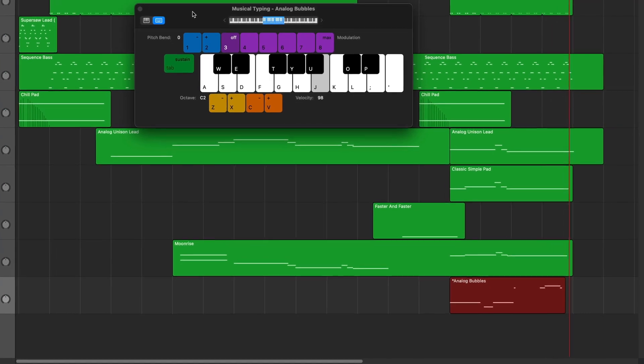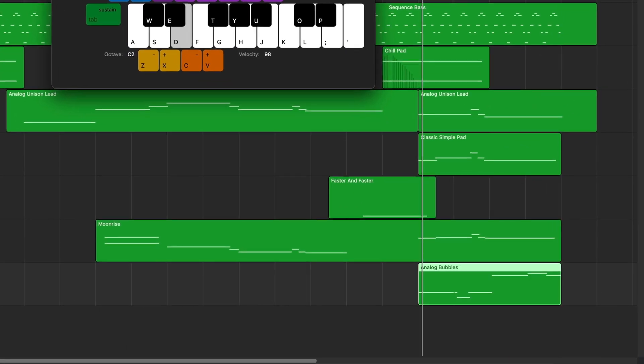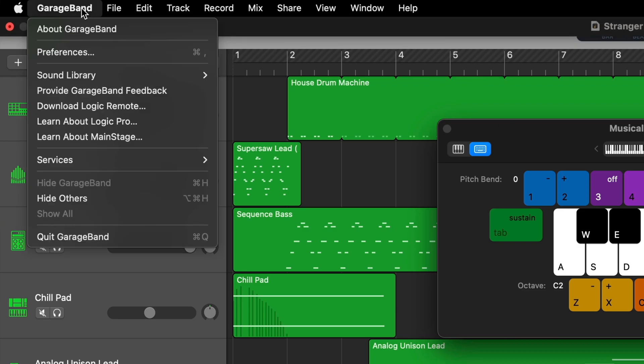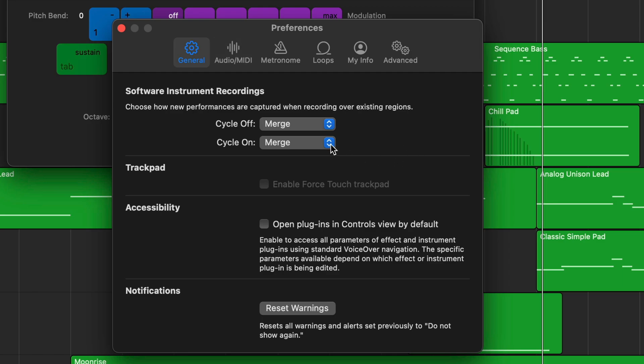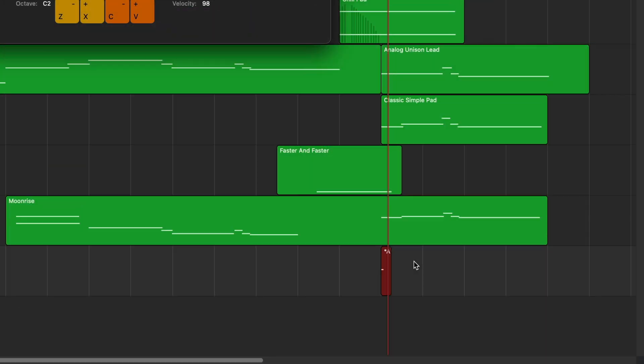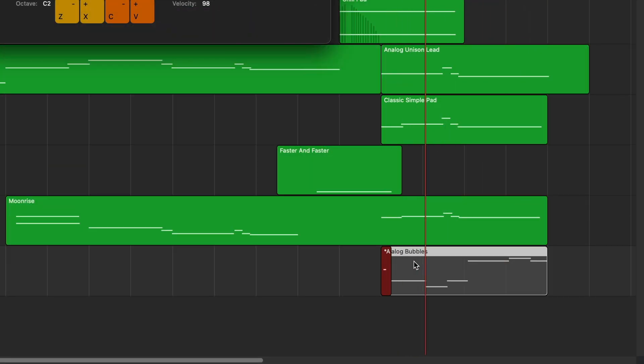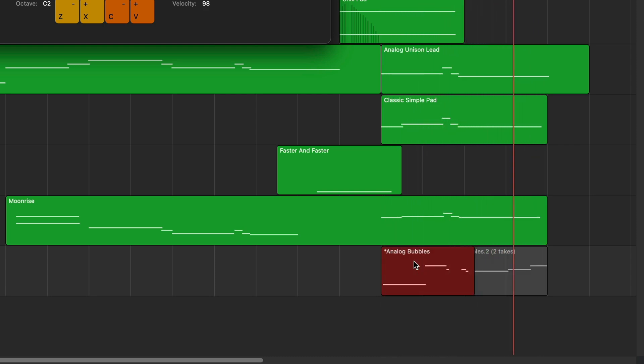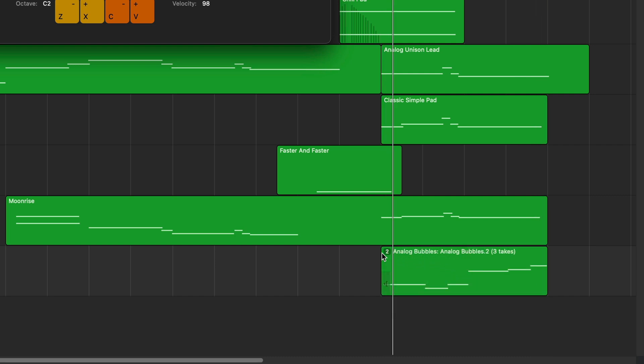You're probably already using GarageBand's cycle region to capture multiple takes when recording real audio — and if you're not, you really should be. Try to do the same thing with a software instrument region though, and instead of recording multiple takes, your new recording will merge with the existing recording every time the playhead jumps back to the start of the cycle region. If you'd rather have your software instrument track behave the same way as an audio track, open GarageBand's preferences menu, click on the General tab and where it says 'Software Instrument Recordings,' click on the Cycle On drop-down menu and change it from Merge to Create Takes. Now subsequent playhead passes will record individual takes that you'll be able to choose from as normal.